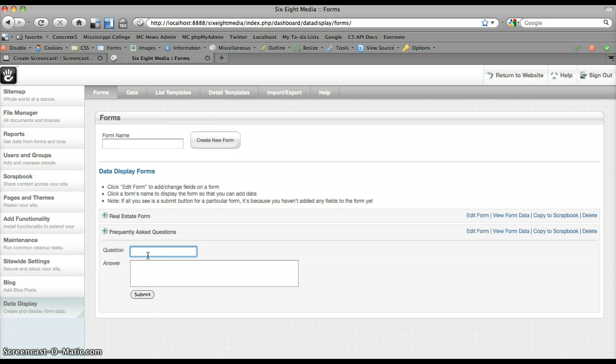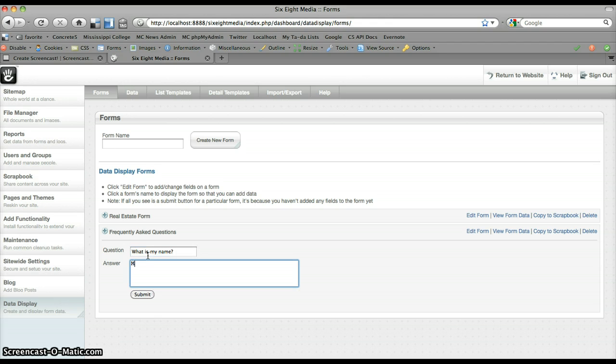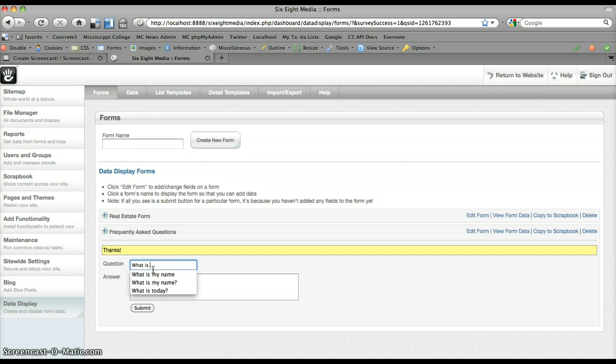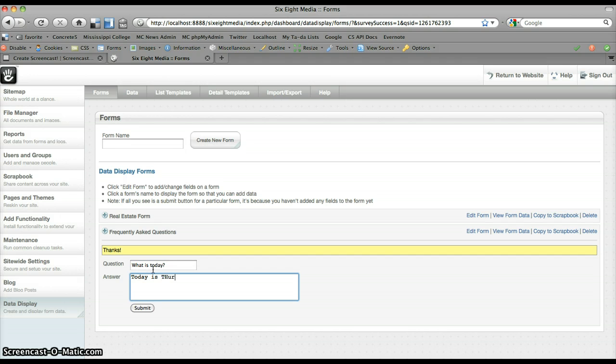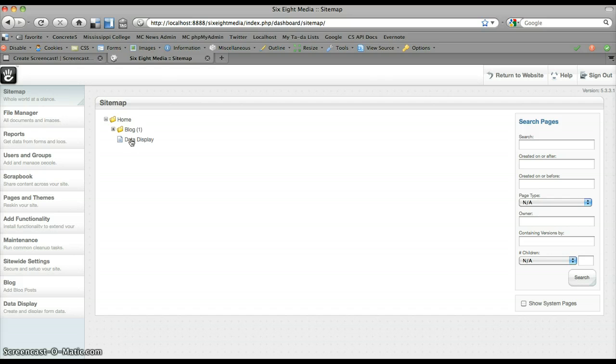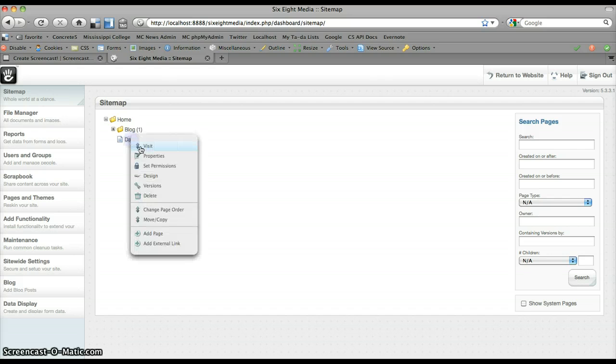I'm going to just fill this out really quickly. What is my name? You can see I've done this before. And we'll just do two, what is today? Today is Thursday.